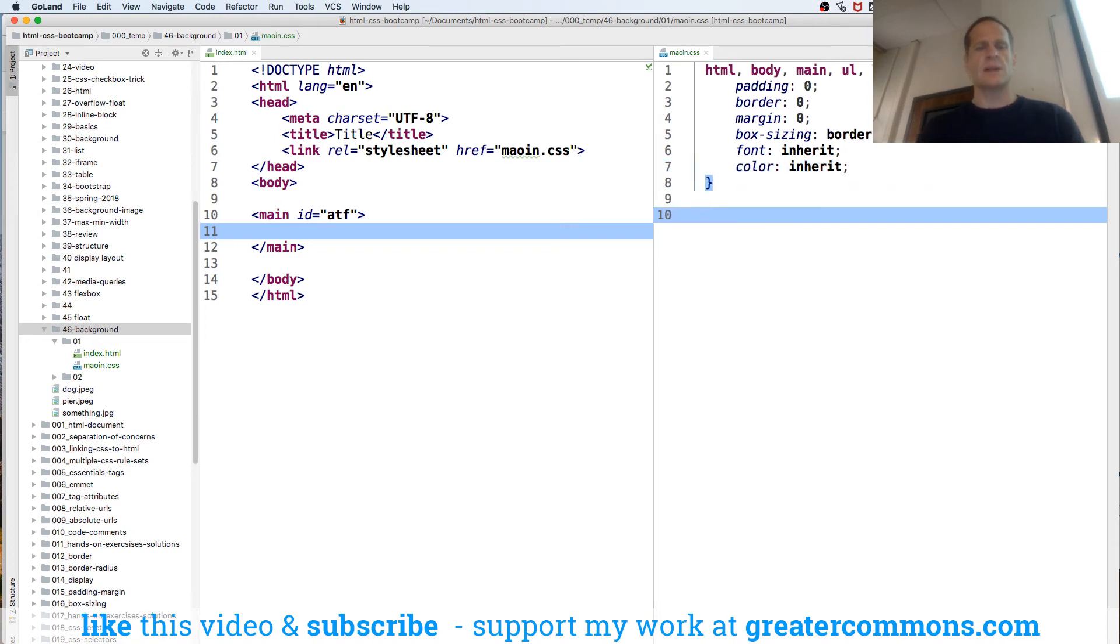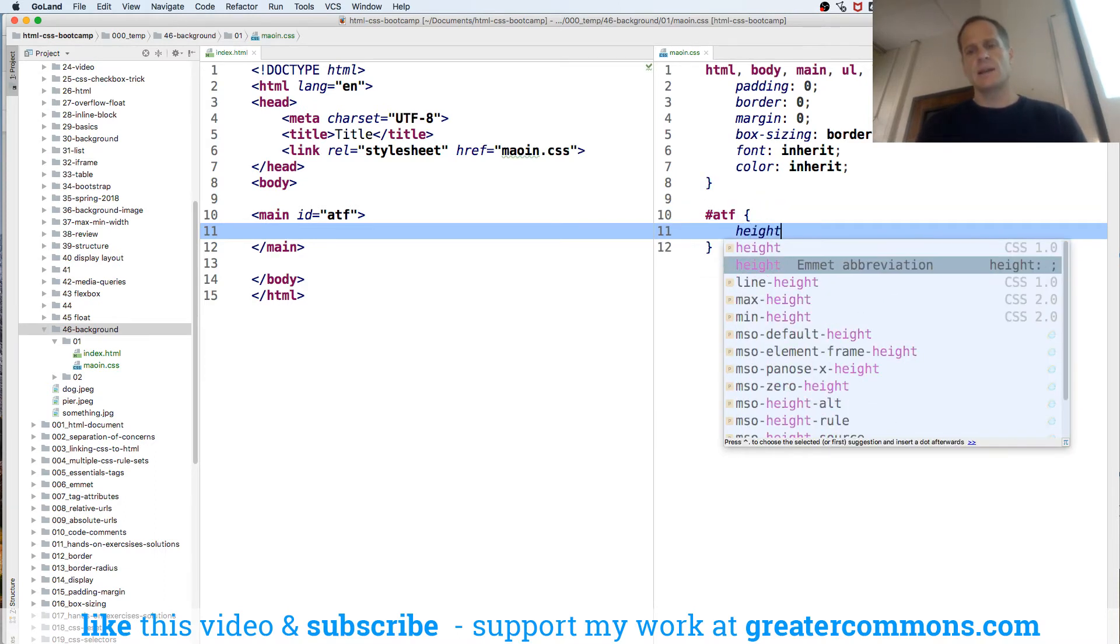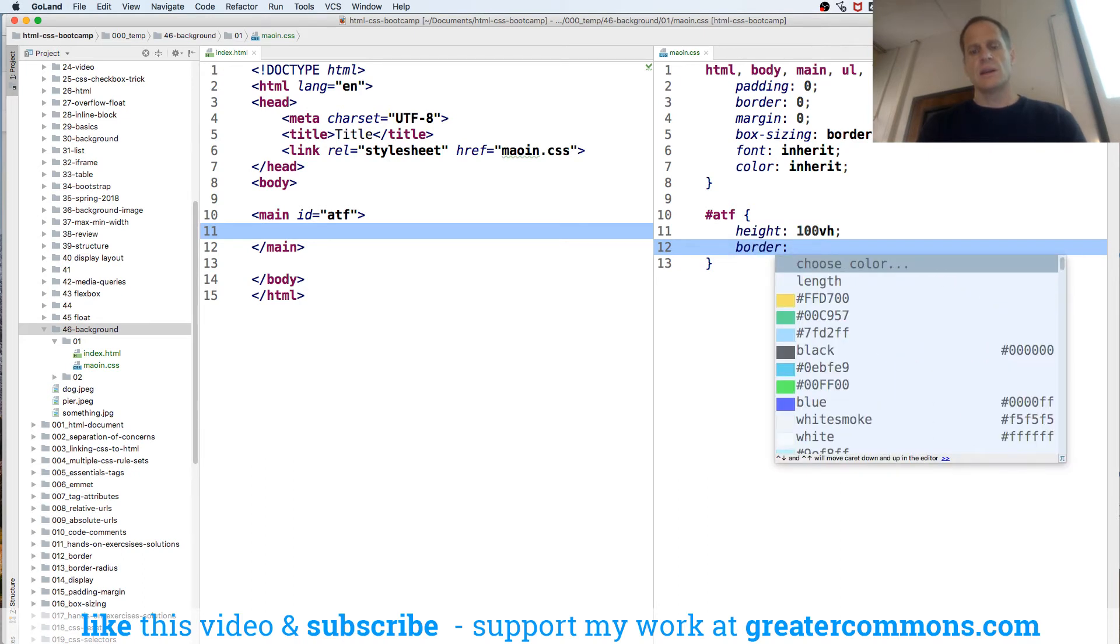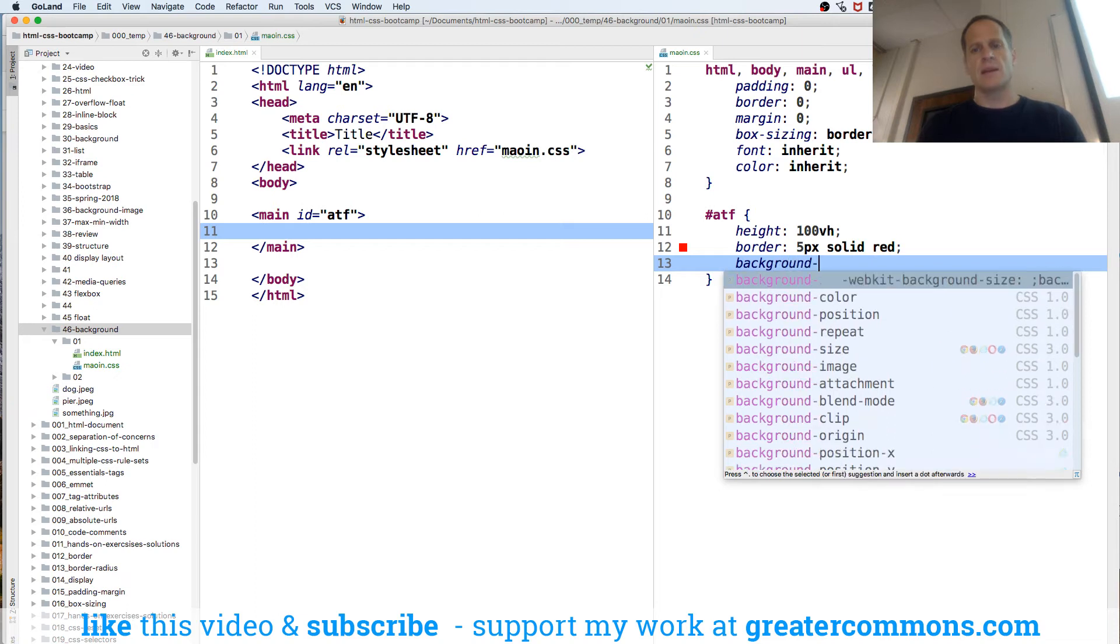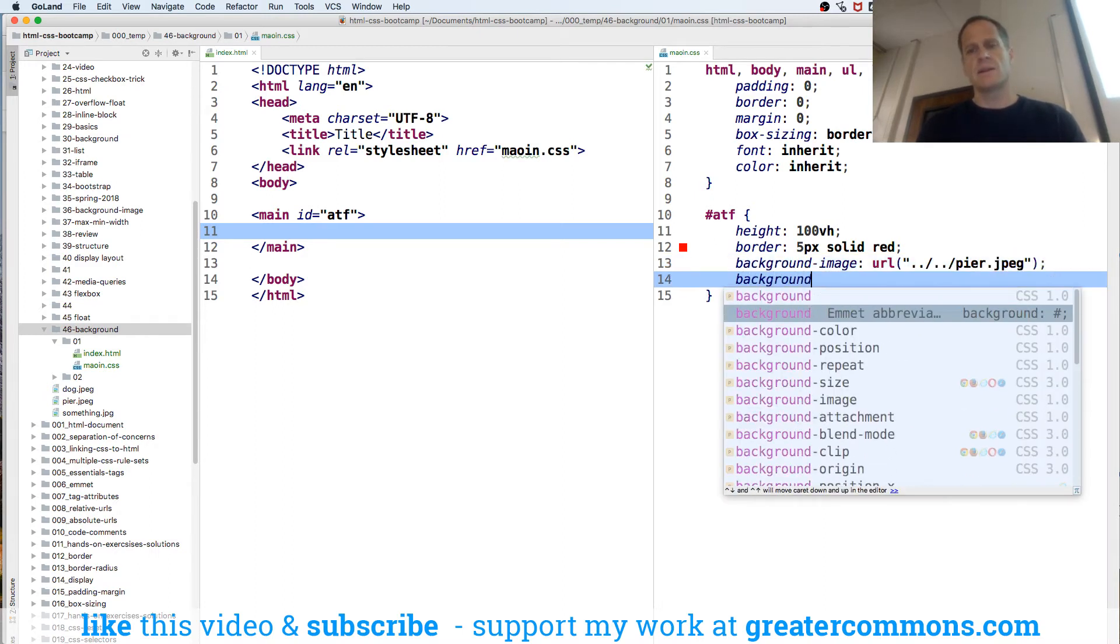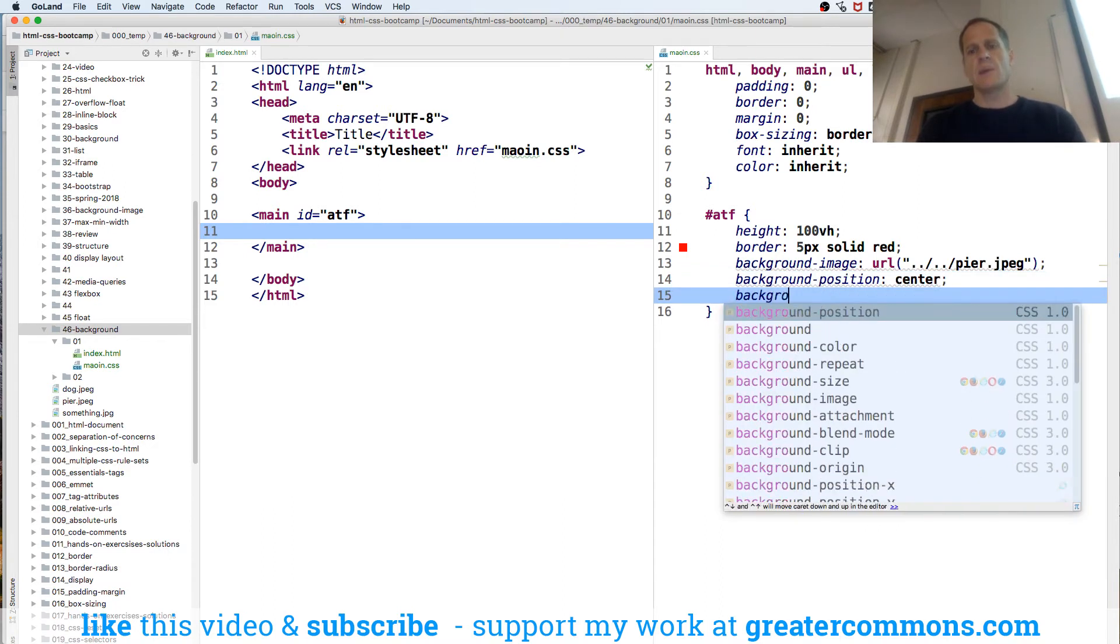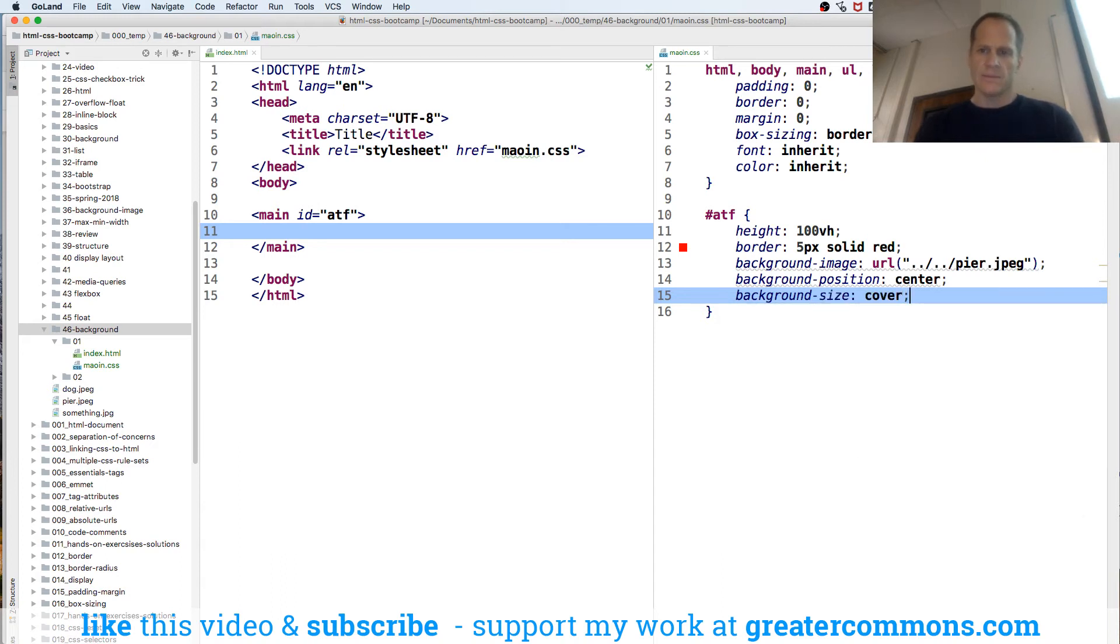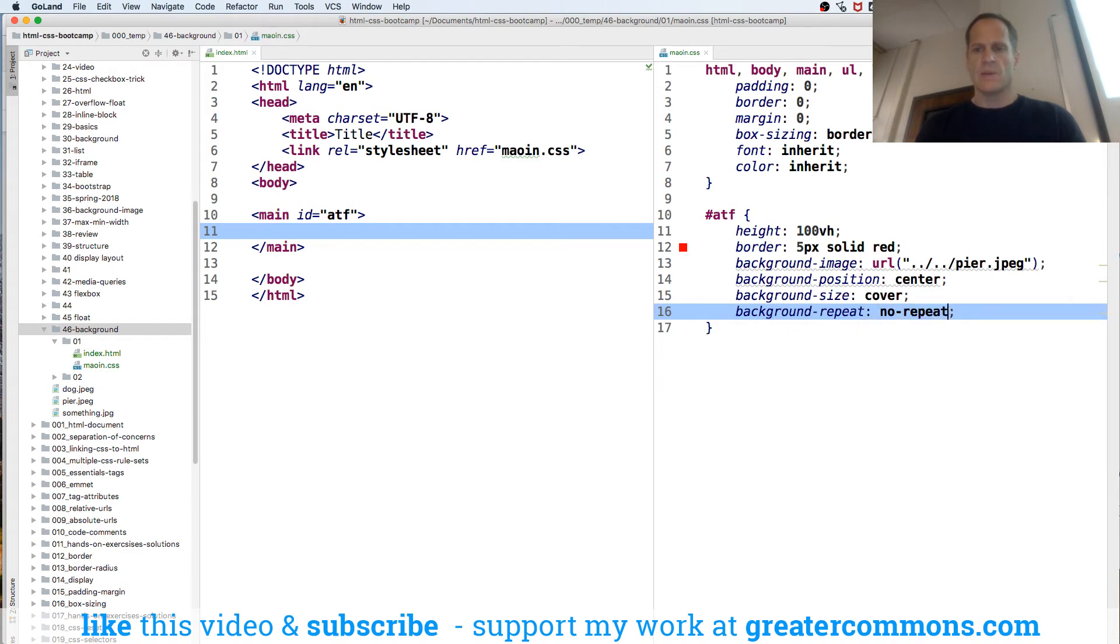That's our reset which we've already covered in the course. And now for my above the fold, I'm going to do height 100 VH, border like 5 pic solid red just so we can see where it is, background image and we'll do appear and then background position center it, background size cover and background repeat no repeat and let's take a look at that.